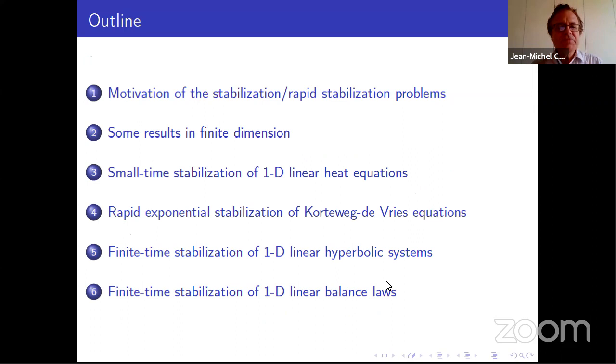I will start with some motivations and I will give some results in finite dimension and then we are going to move to the case of partial differential equations.